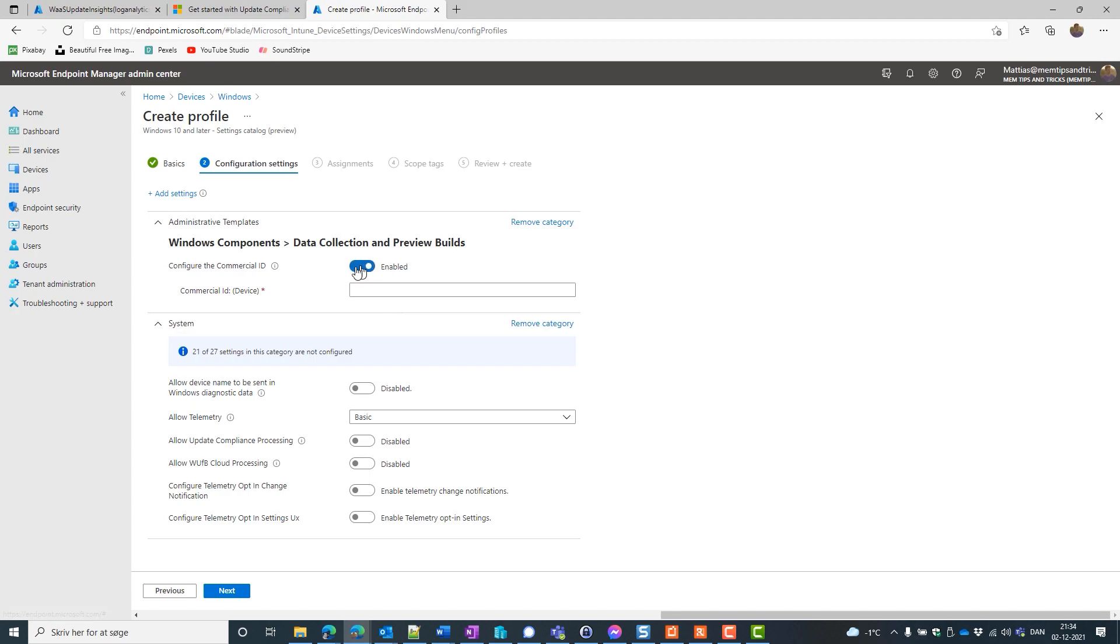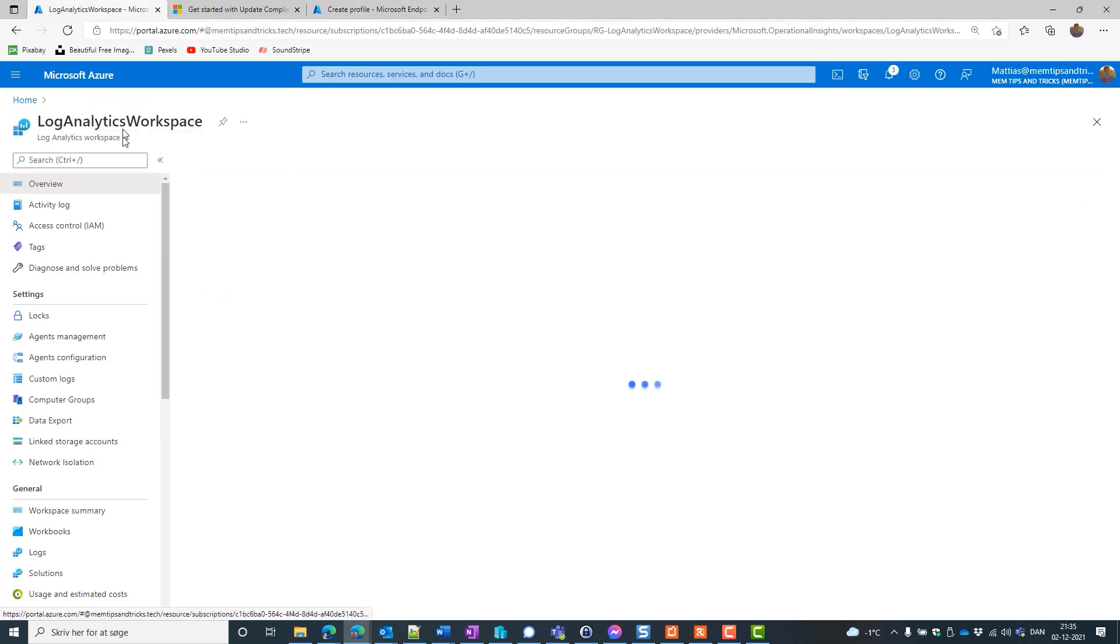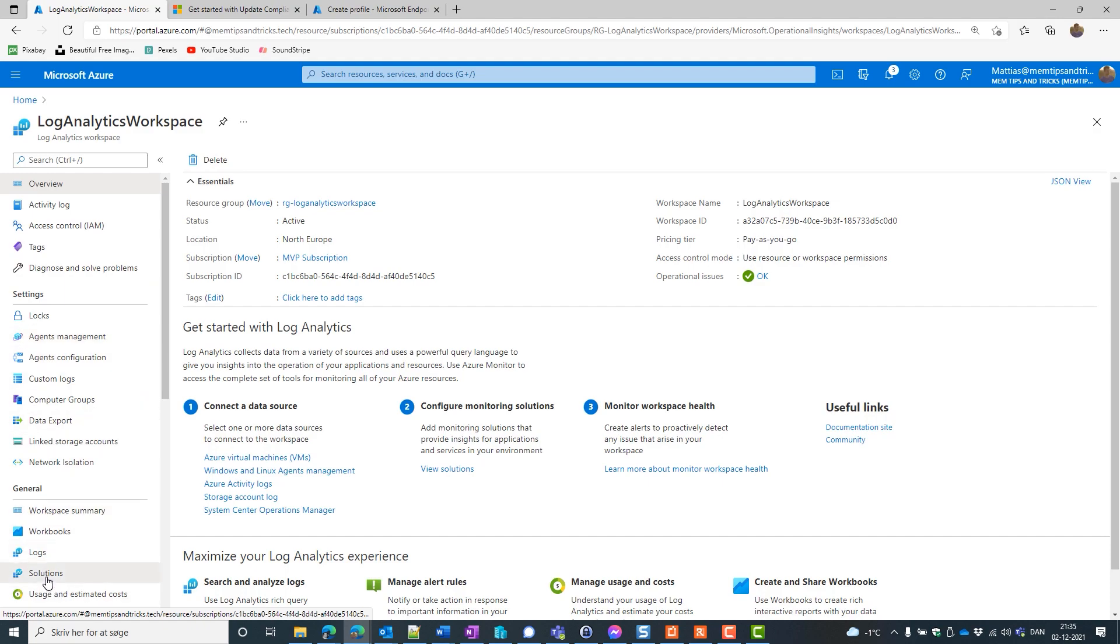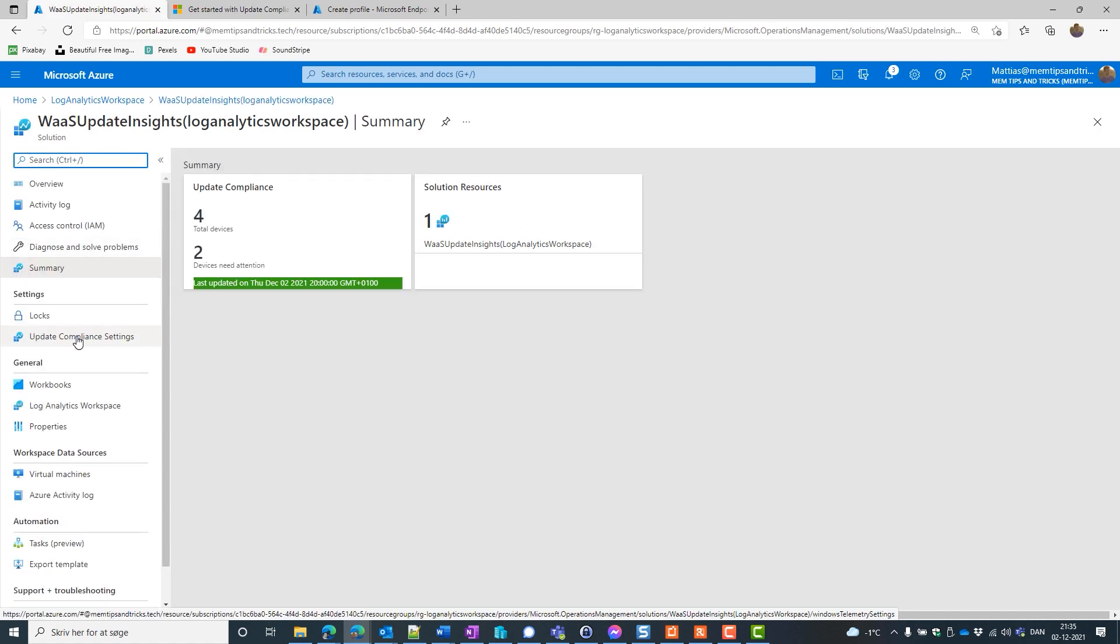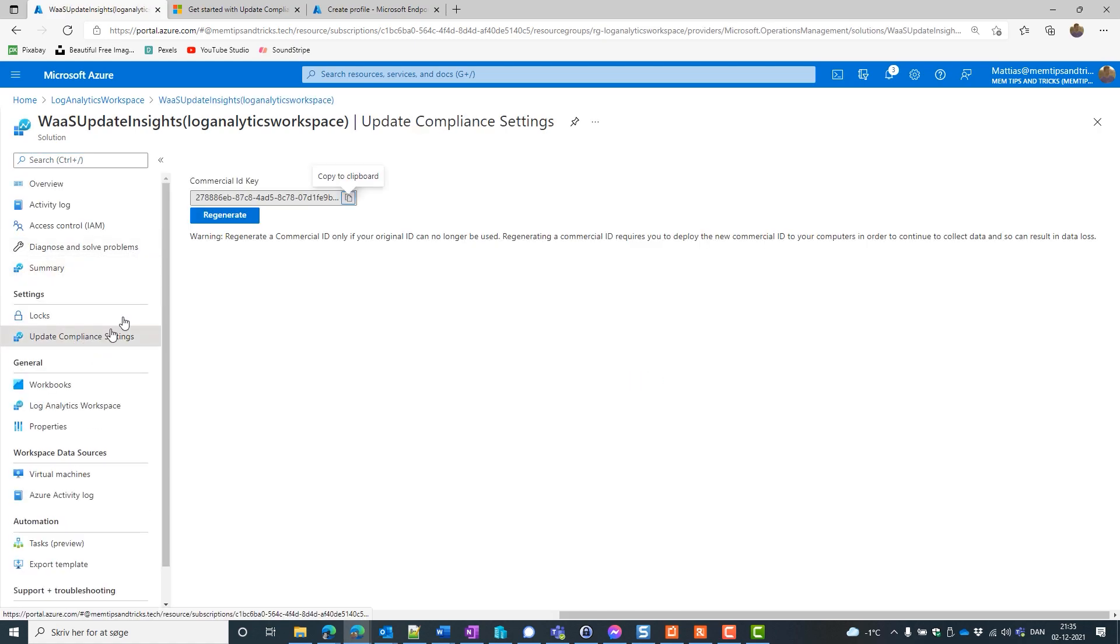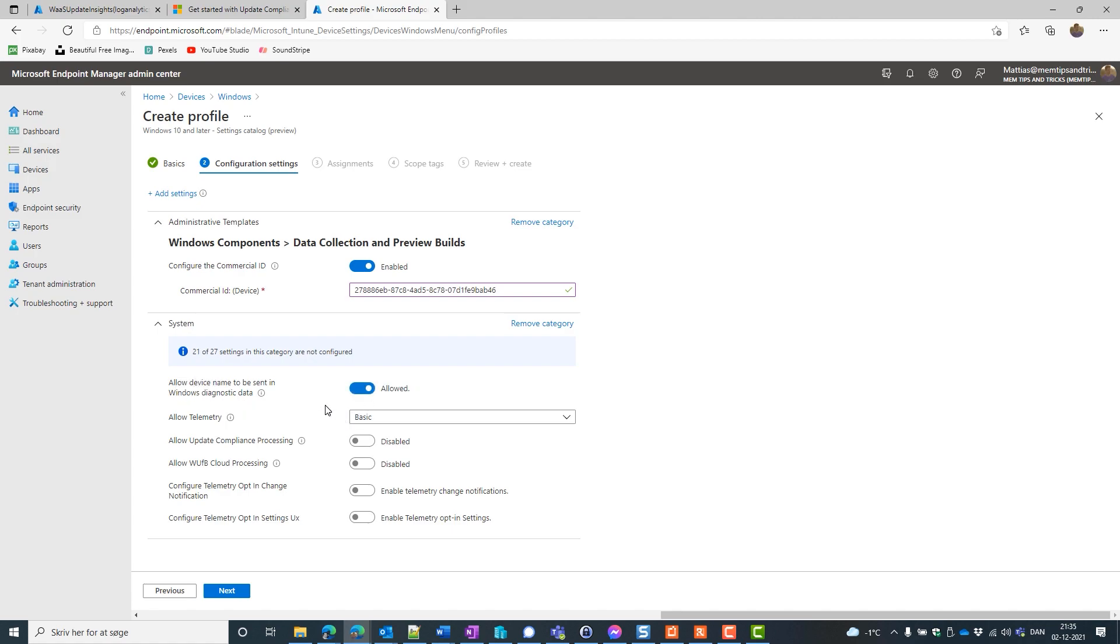And we're going to enable the commercial ID. But how do we retrieve that? We need to go to our solution. And we click on our solution. And we click on our Windows Update. We click on Update Compliance Settings. Now we have the commercial ID here. We copy that. We put it into the profile.